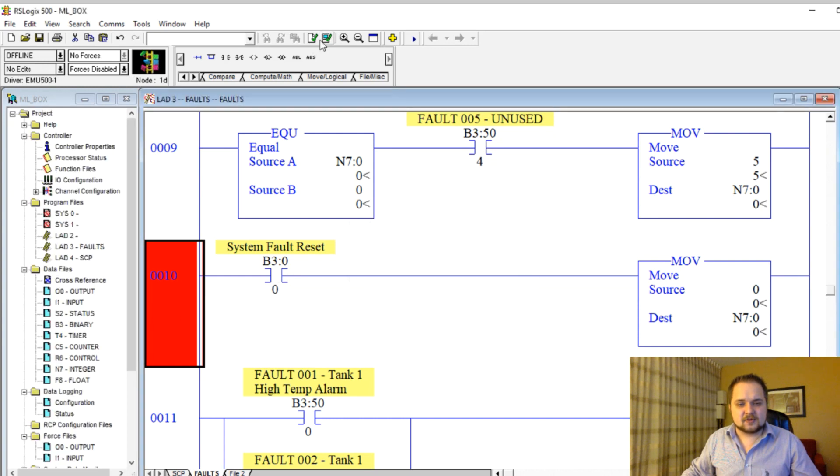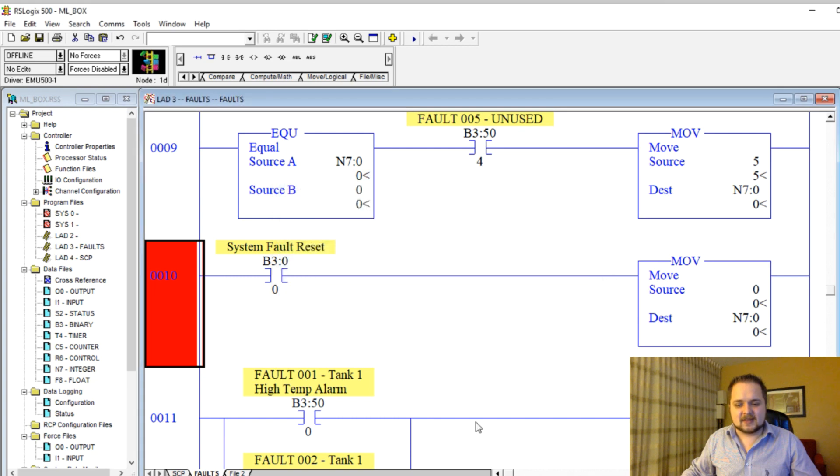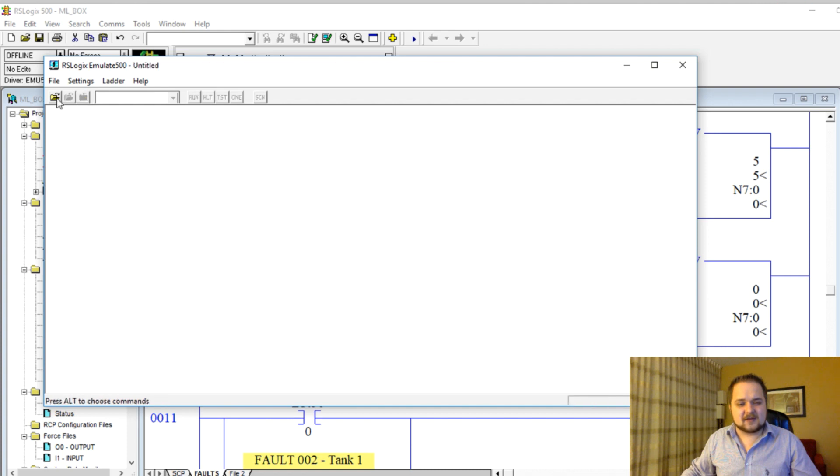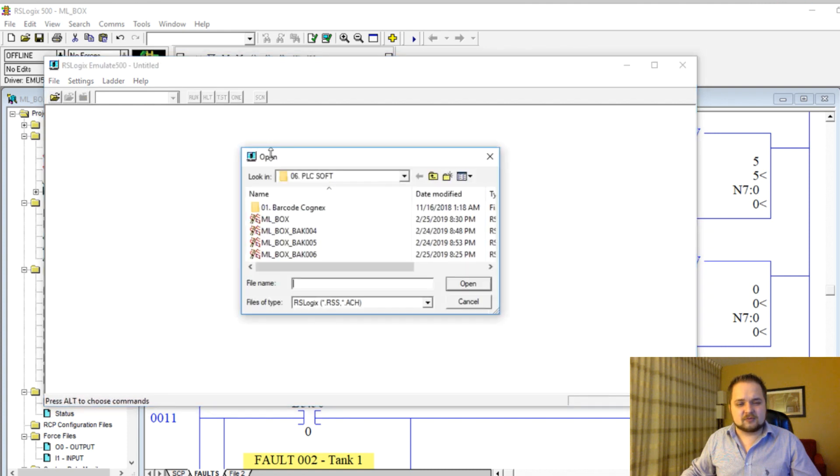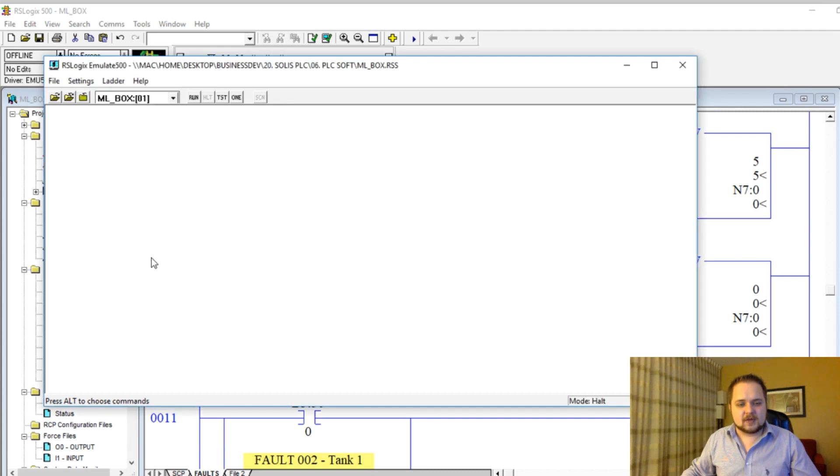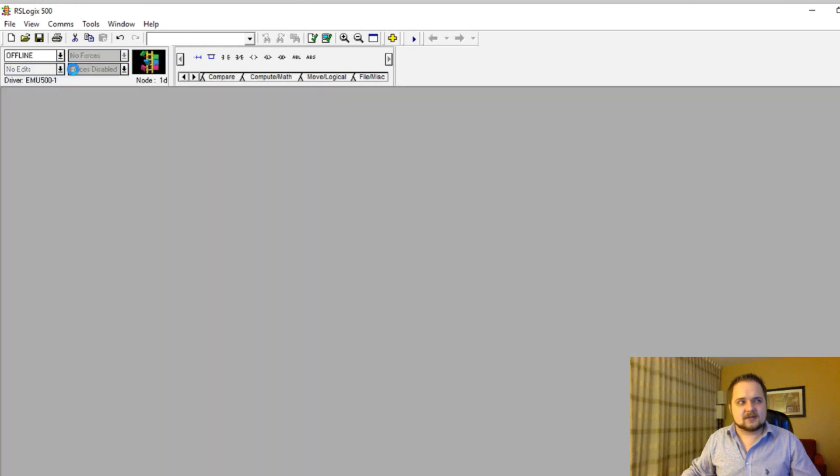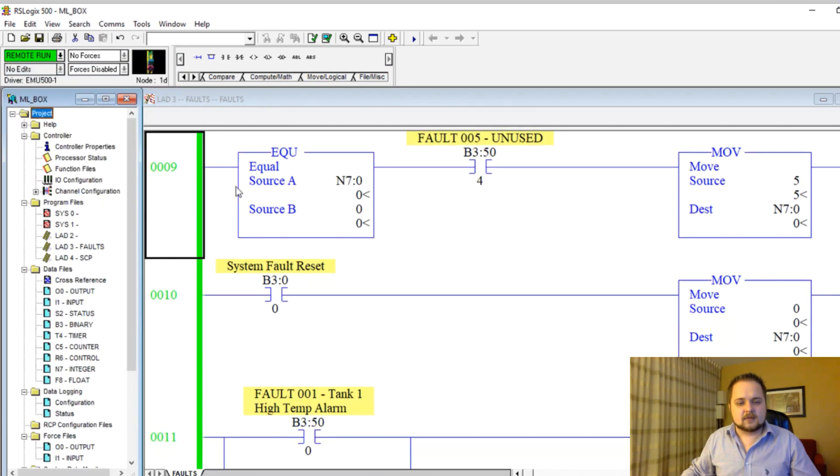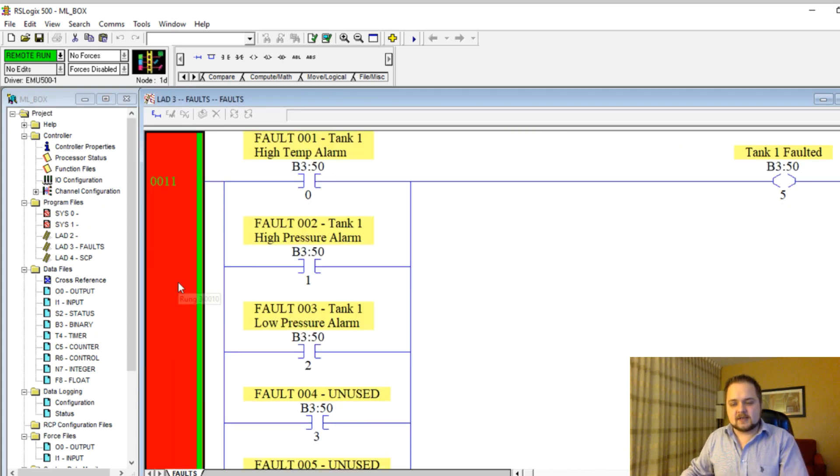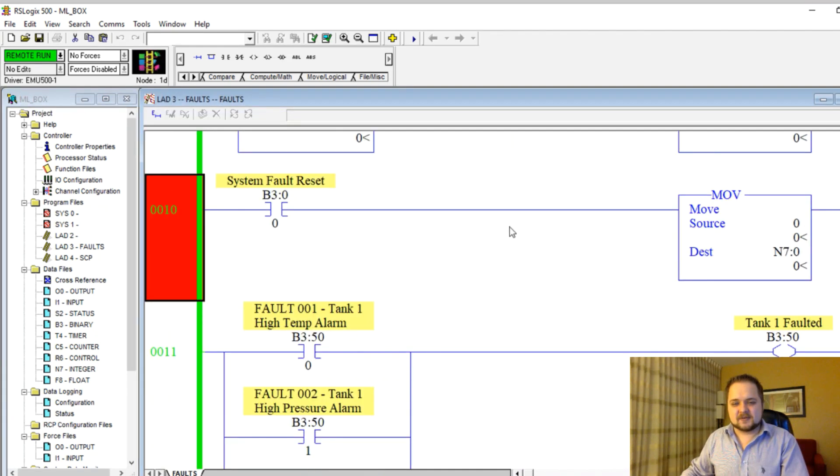We're going to save this program once again, and then run that through the emulate. I'm going to stop the currently running program, close out of it, reopen the program, put it in station one, hit okay, hit run. And now we should be able to go online. Let's see here, go online. Alright, cool. So we see that.